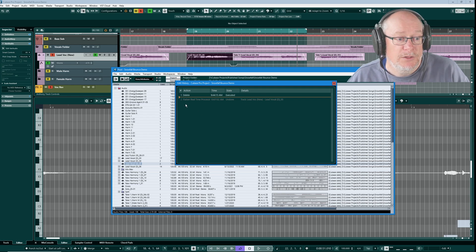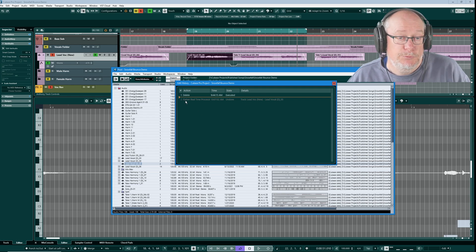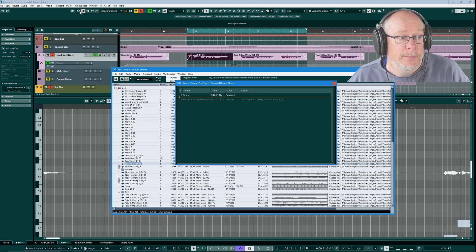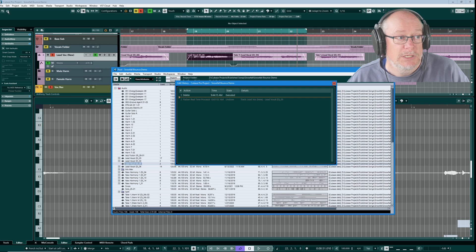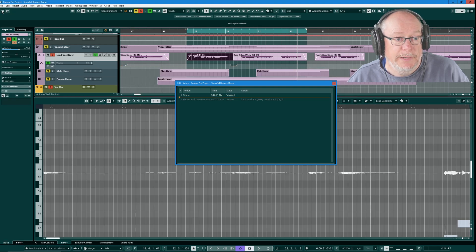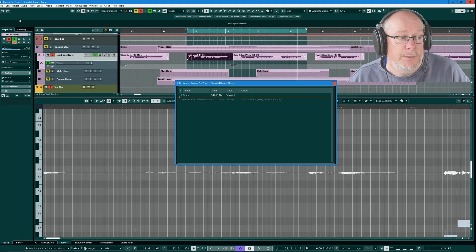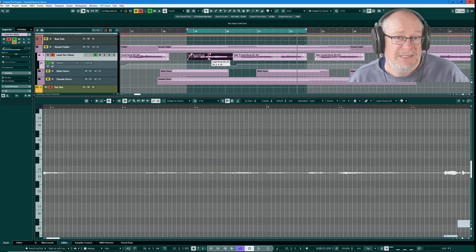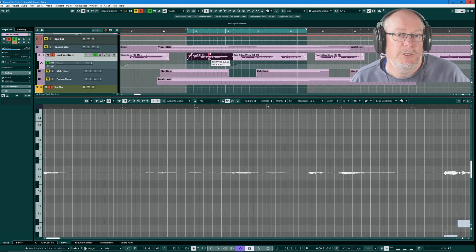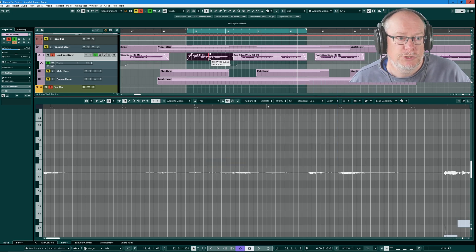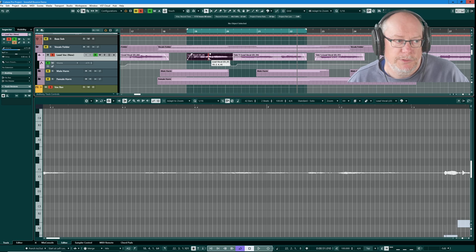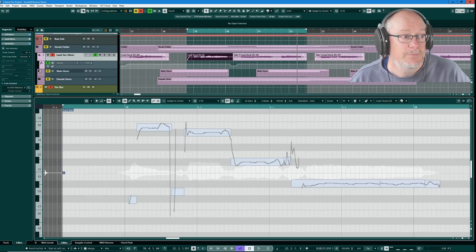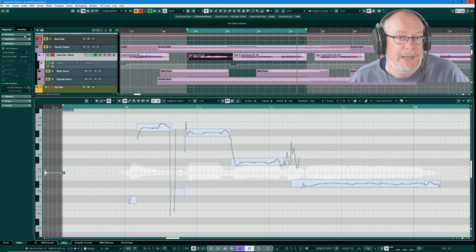While I've still got this project open, I can toggle backwards and forwards simply by undoing or redoing. And as you can see, that flattening is going away and coming back again. So that's the narrowest permanent change that we can make. We're purely applying just to real-time processing, which is effectively VariAudio and Audio Warp.